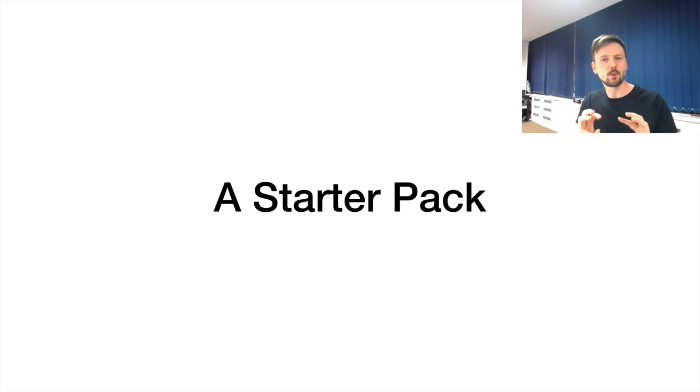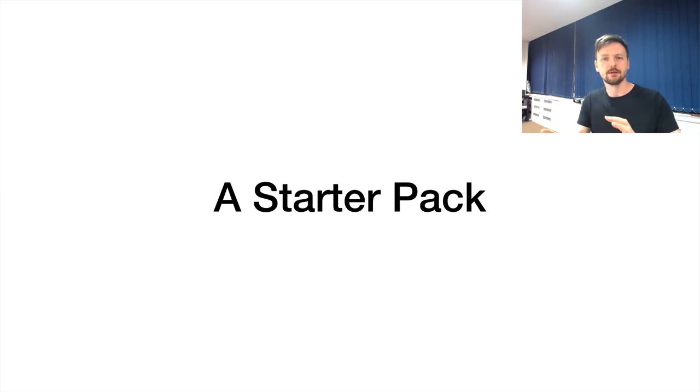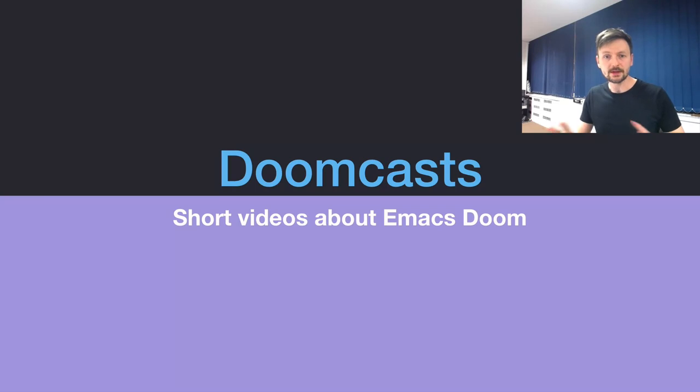There are many small things which may be difficult to understand for newcomers, from the naming through how the things are supposed to work. And Doom tries to standardize that, unify that experience. So it's just easier to get started with Emacs.